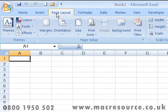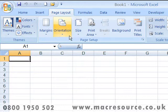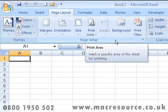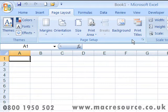The Page Layout tab contains commands that control the appearance of your worksheet as a whole. Here you can set things like the margins, orientation, the size of paper, and the area of the worksheet that's to be printed. You'll normally visit the Page Layout tab before printing your worksheets.